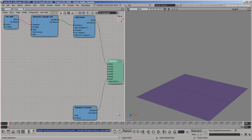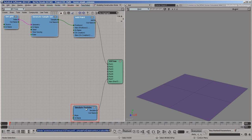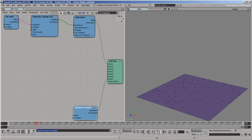This scene has an emitter grid, as well as an empty point cloud with a very simple ICE tree. The top branch adds particles to the cloud at random locations on the grid, and then the bottom branch simulates them. If you play back, you can see that the particles are being created, but they're not moving. That's because there's no force or velocity attributes defined on them yet, so the simulate particles node has nothing to work with.